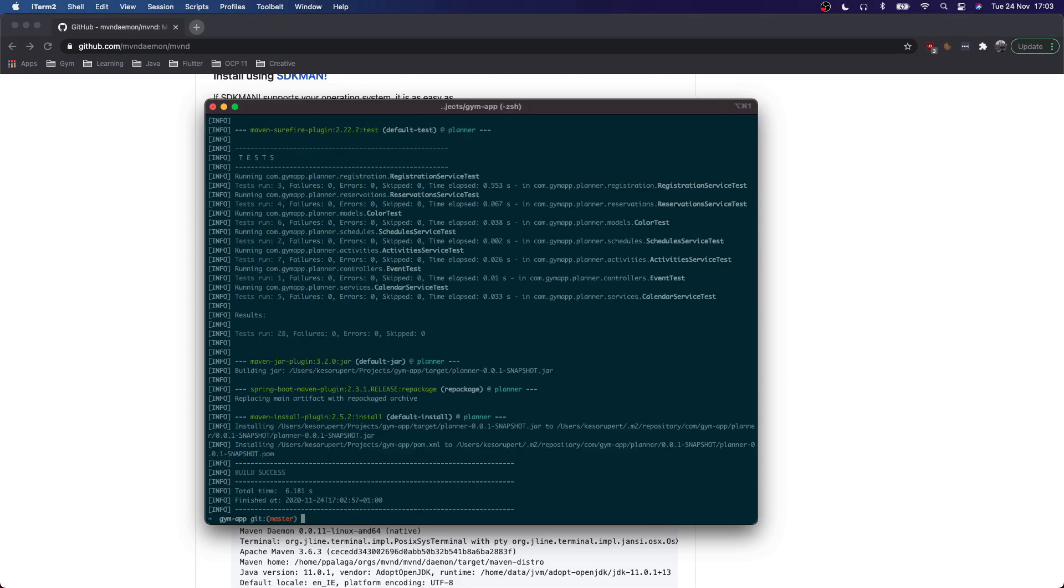So it's a pretty small project. It just ran some tests. It's built in a little over six seconds. Now let's see what happens when I use Maven Daemon.